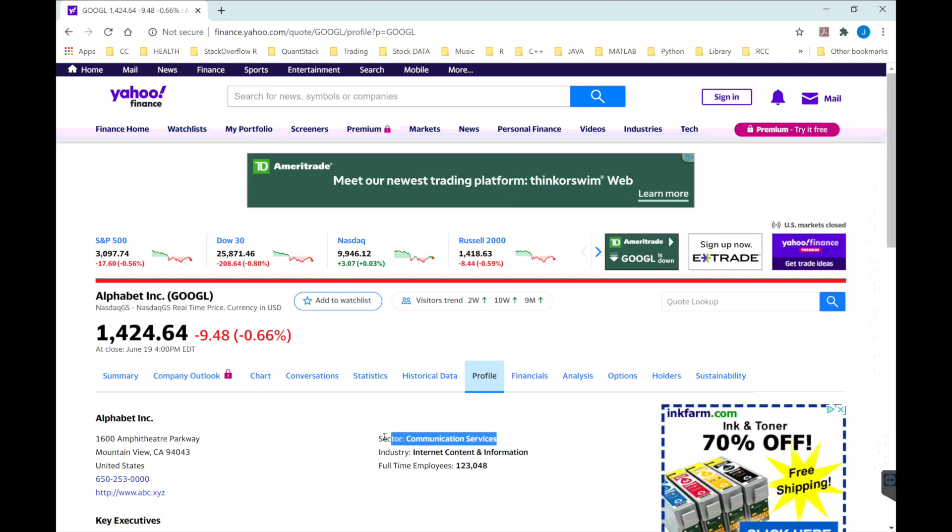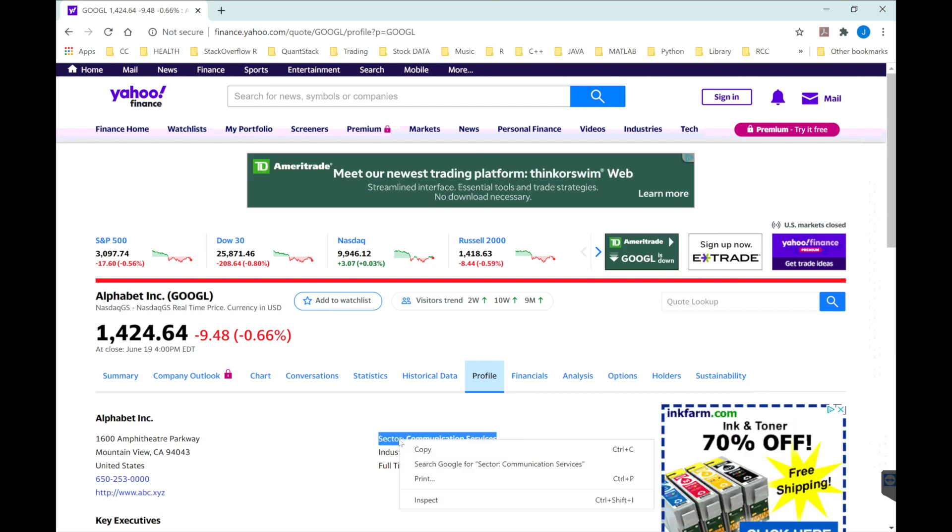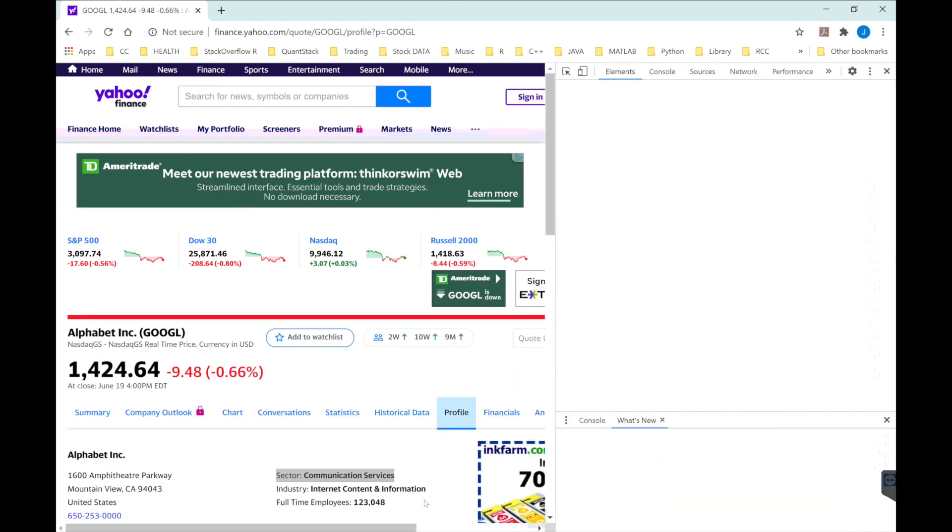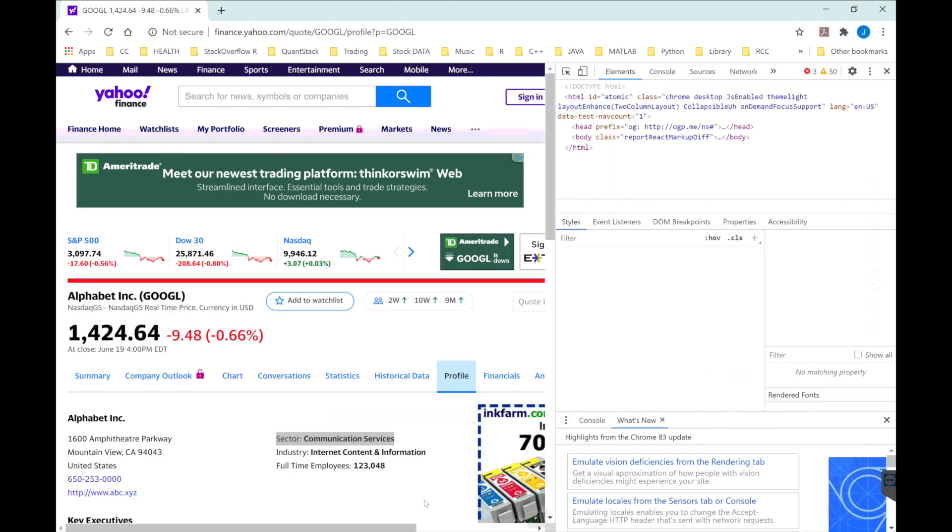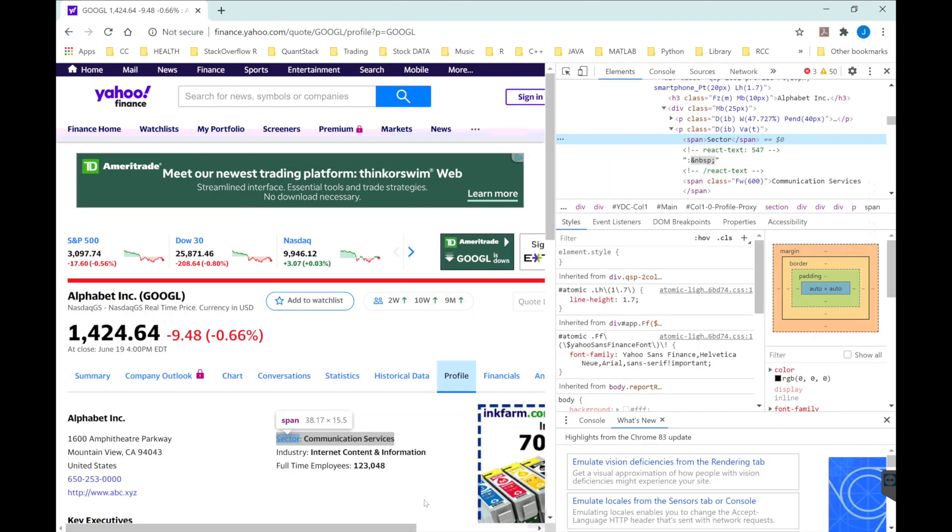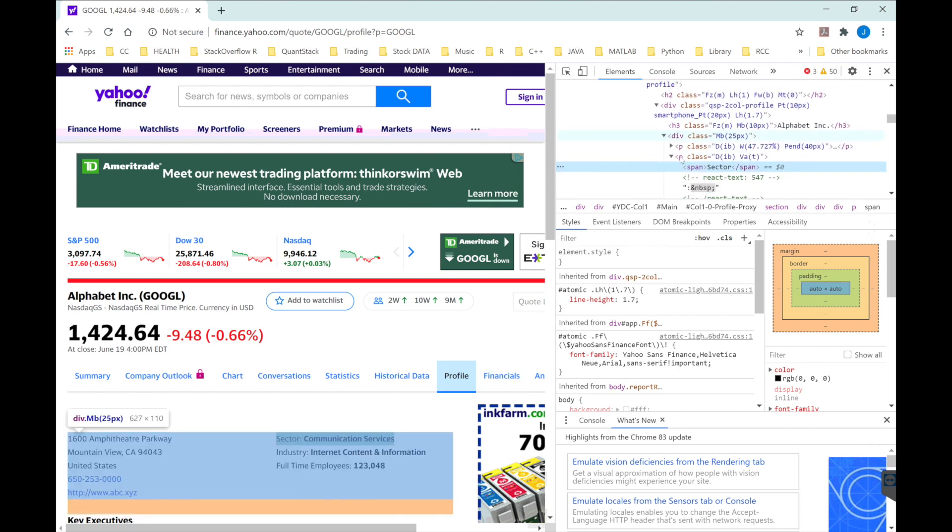If you highlight sector and click inspect, it'll take us to where this is located at.